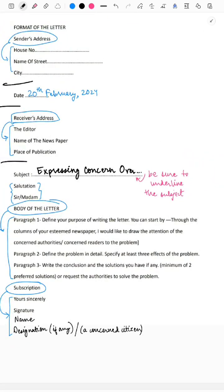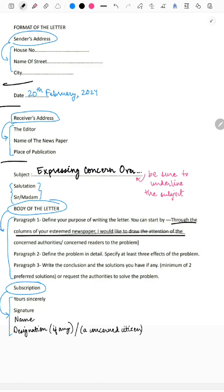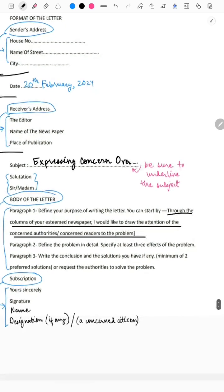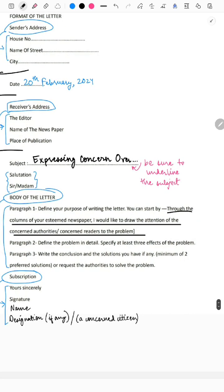In the body of the letter, the first paragraph defines your purpose of writing. You can start by saying: 'Through the columns of your esteemed newspaper, I would like to draw the attention of the concerned authorities to...' whatever the problem is. In paragraph two, define your problem in detail and specify at least three effects or problems caused by that issue.